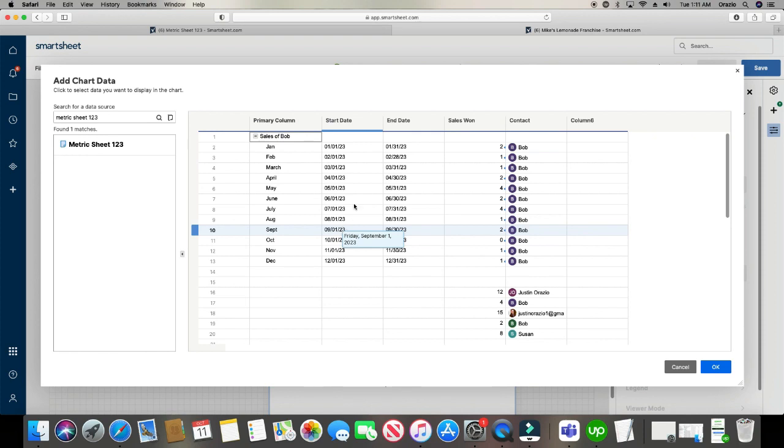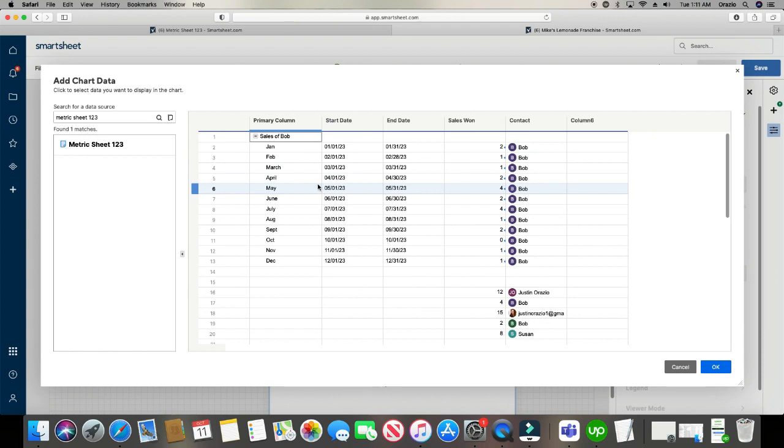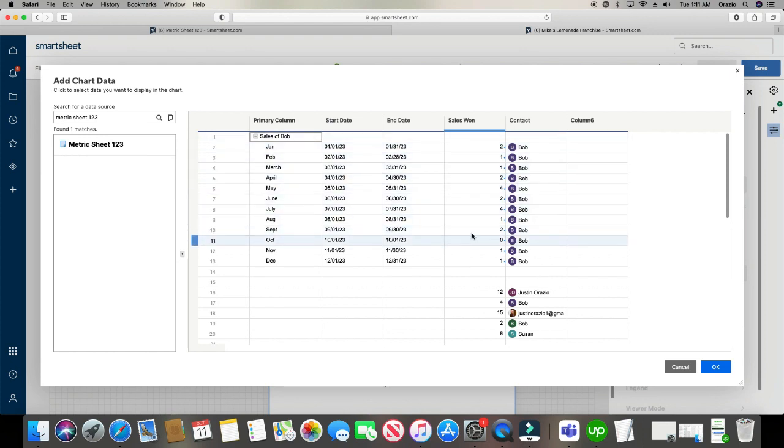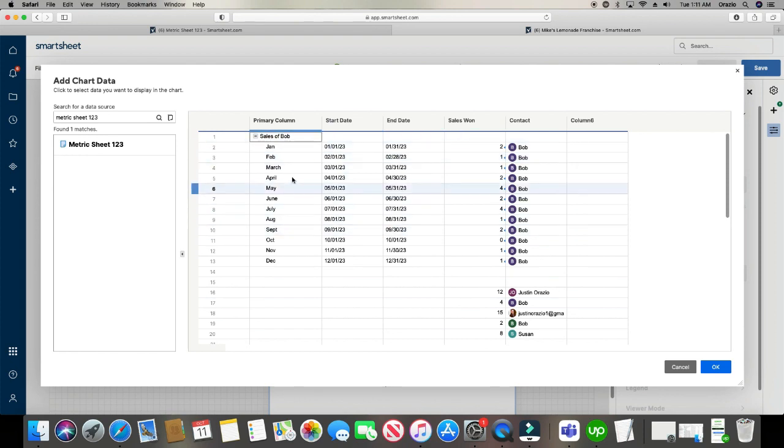And it will pull up the data right here for us to look at. And the first graph we're going to do is a line graph, as I mentioned before, broken up by month. And really, the only data that we really need is the months, January through December. And then just the numbers for sales: one, two, one, one, two, four, two, four, and so on. But in order to grab this information, we need to highlight everything, even the things that are in between.